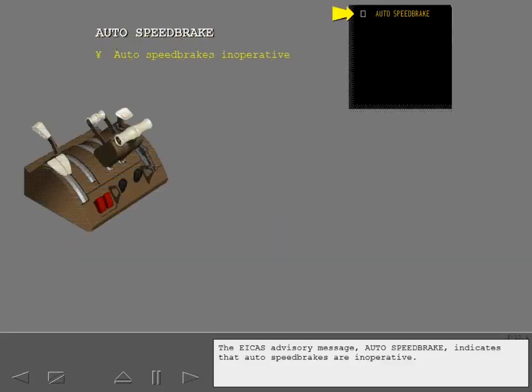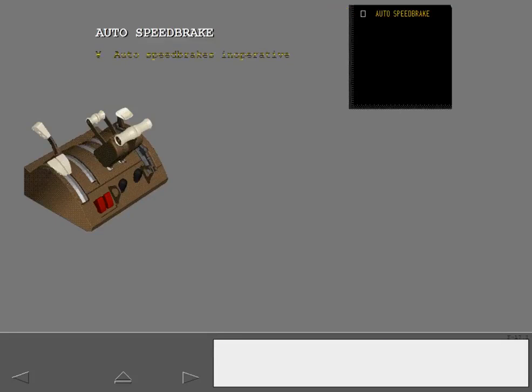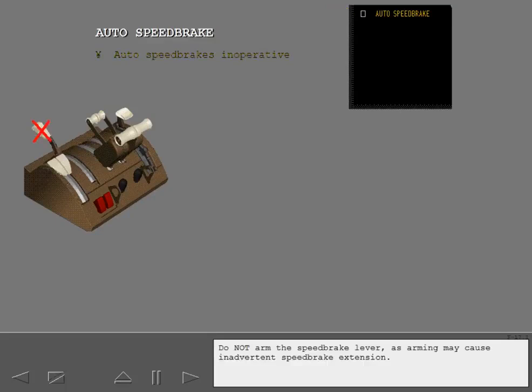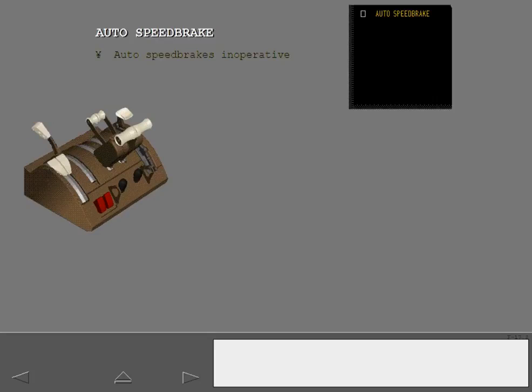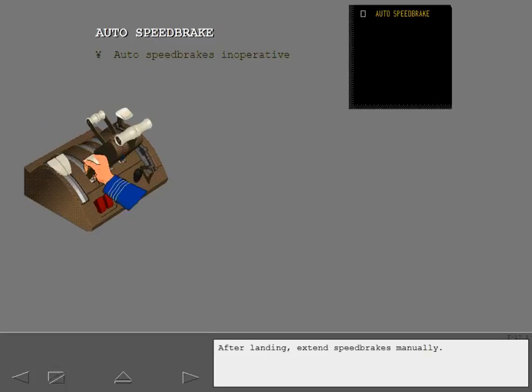The EICAS advisory message Auto Speed Brake indicates that auto speed brakes are inoperative. Do not arm the speed brake lever, as arming may cause inadvertent speed brake extension. After landing, extend speed brakes manually.